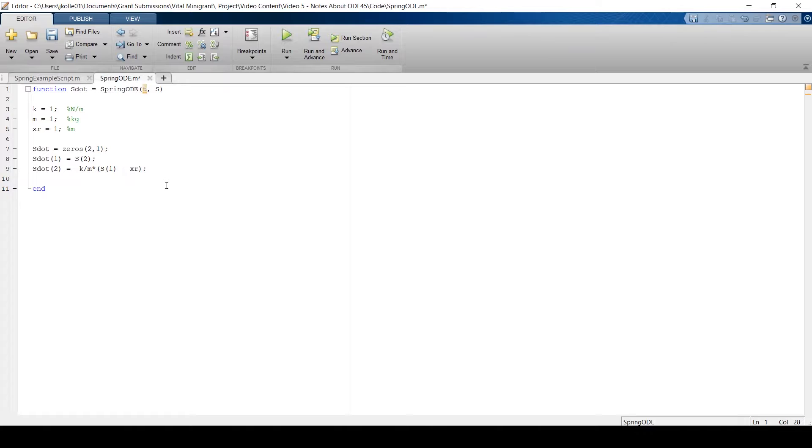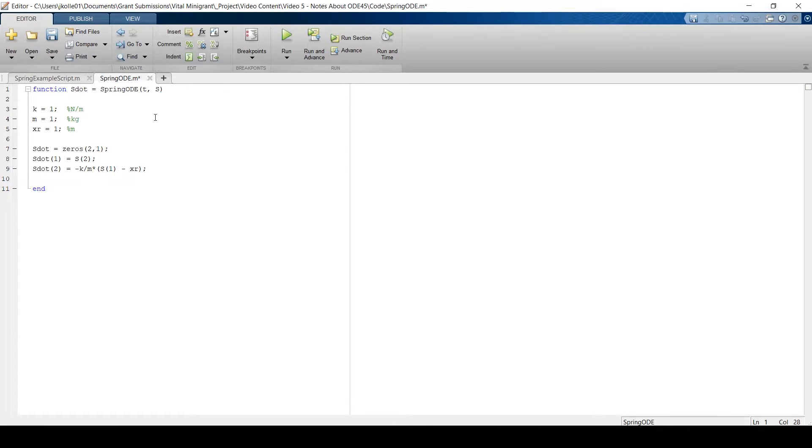And really, if you wanted to get rid of this warning that MATLAB is giving you here, you can make that t a tilde and it'll go away. It basically says the first input is not being used. But you don't have to.